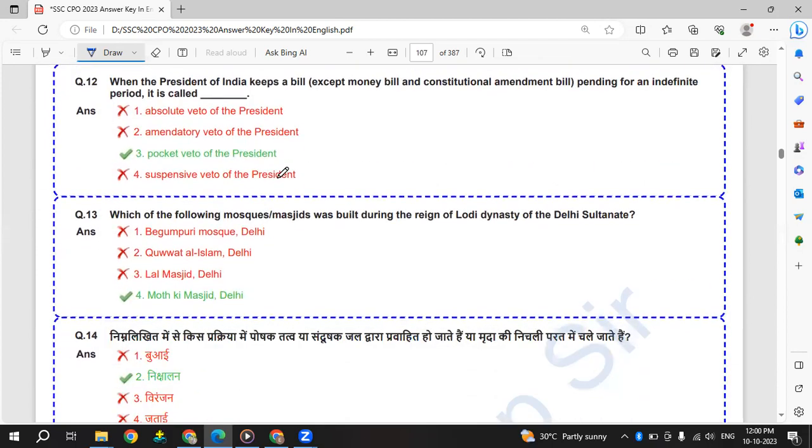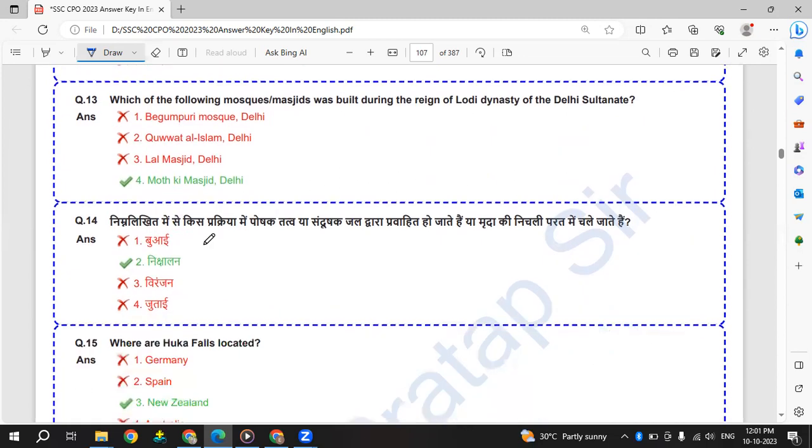When the President of India keeps the bill - except money bill and constitutional amendment bill - pending for an indefinite period, this is called pocket veto.